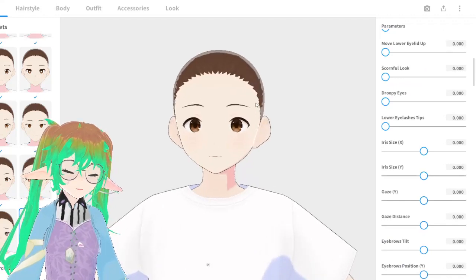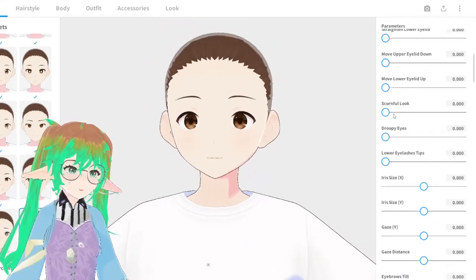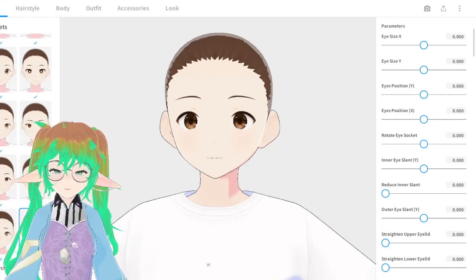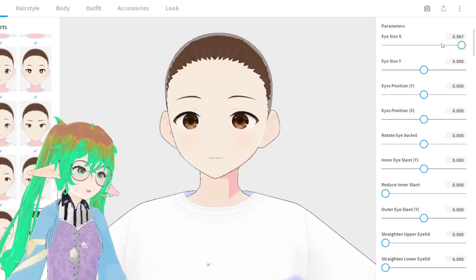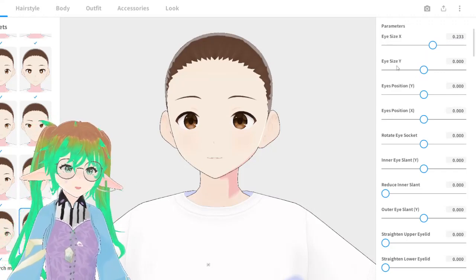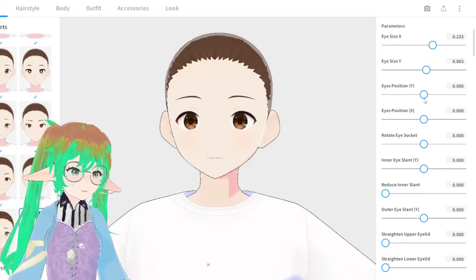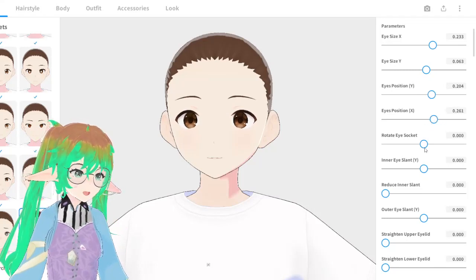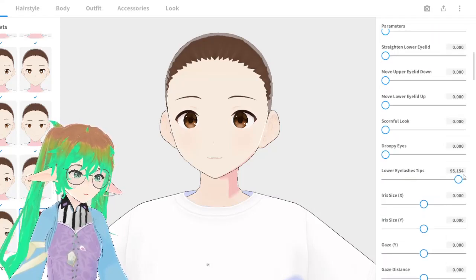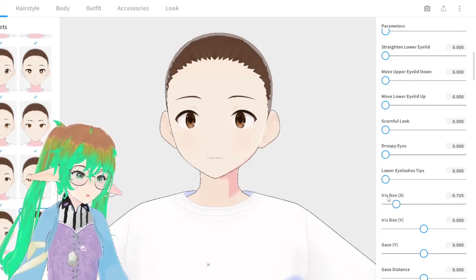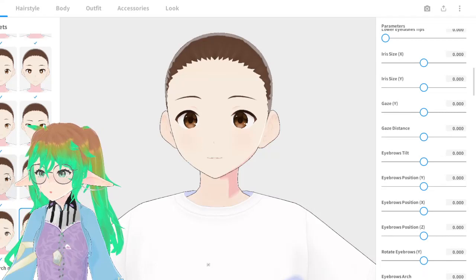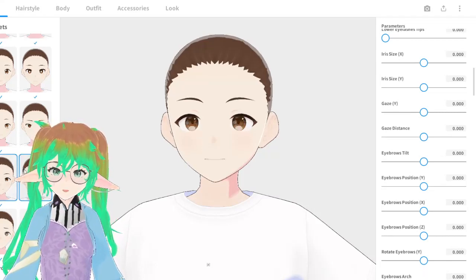The sliders, especially when deciding facial shape and facial features, are going to be your best friend. When I was stumbling through trying to figure out what I wanted my model to look like — I had a concept idea in my head but didn't know how to translate it to a 3D model — these sliders let you move the eyes up, to the side, rotate them inward or outward, until you get something you like. You could go for creepy, anime, cute — just about everything.